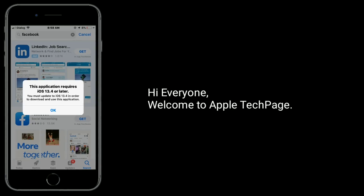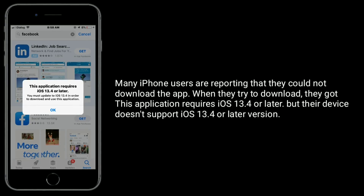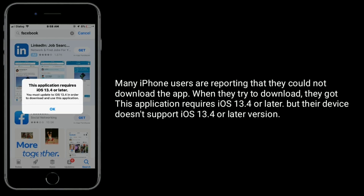Hi everyone, welcome to Apple tech page. Many iPhone users are reporting that they could not download the app. When they tried to download, they got: 'This application requires iOS 13.4 or later,' but the device doesn't support iOS 13.4 or later version.